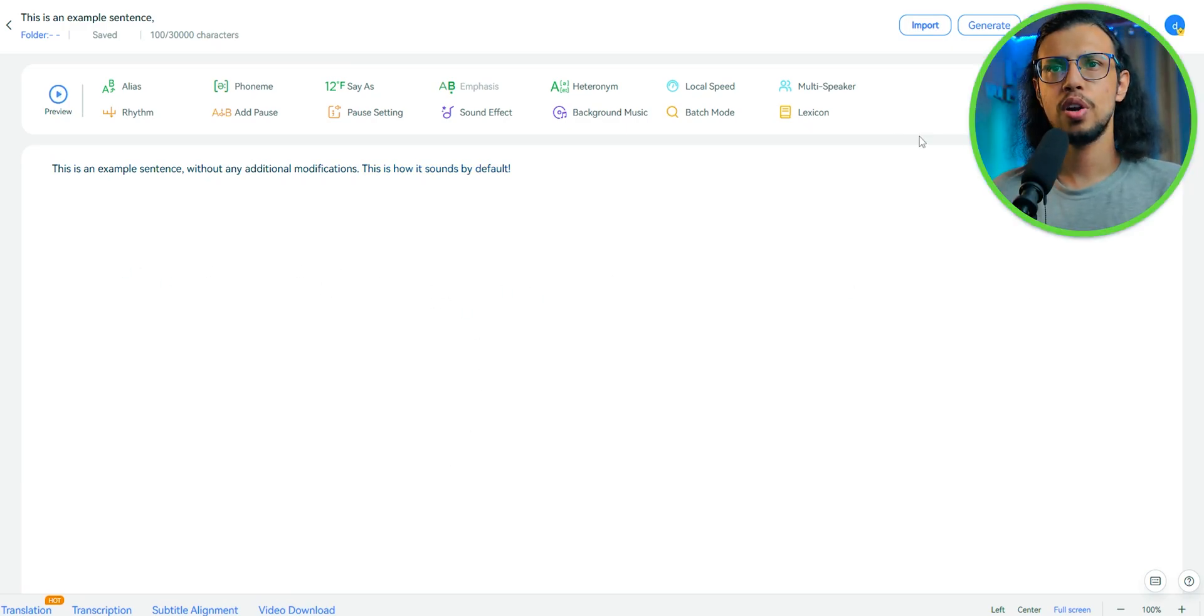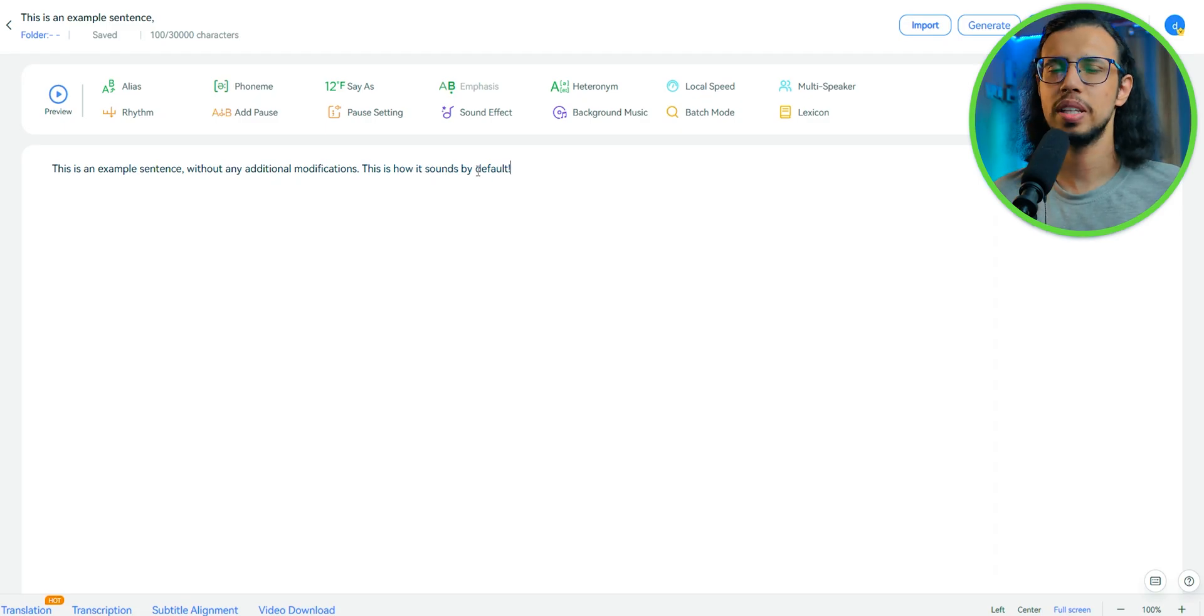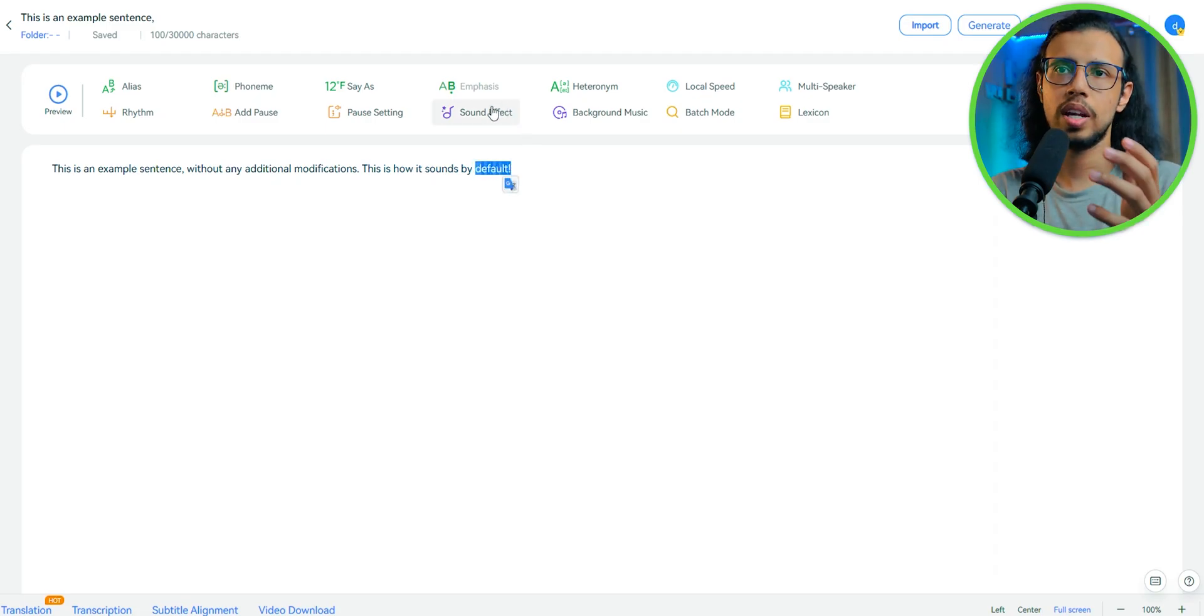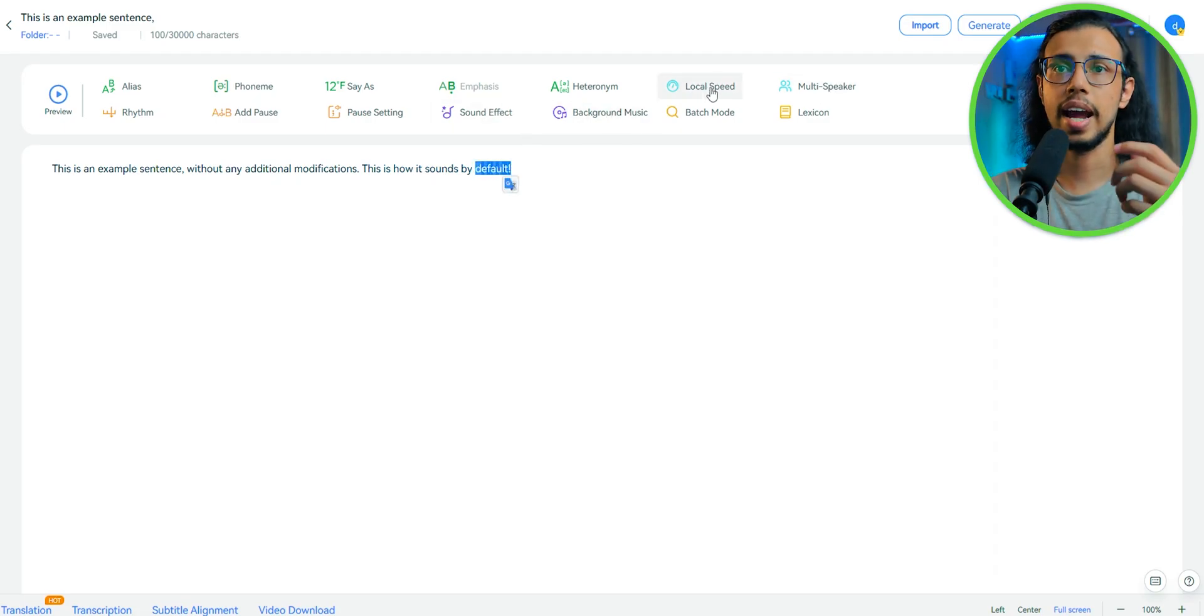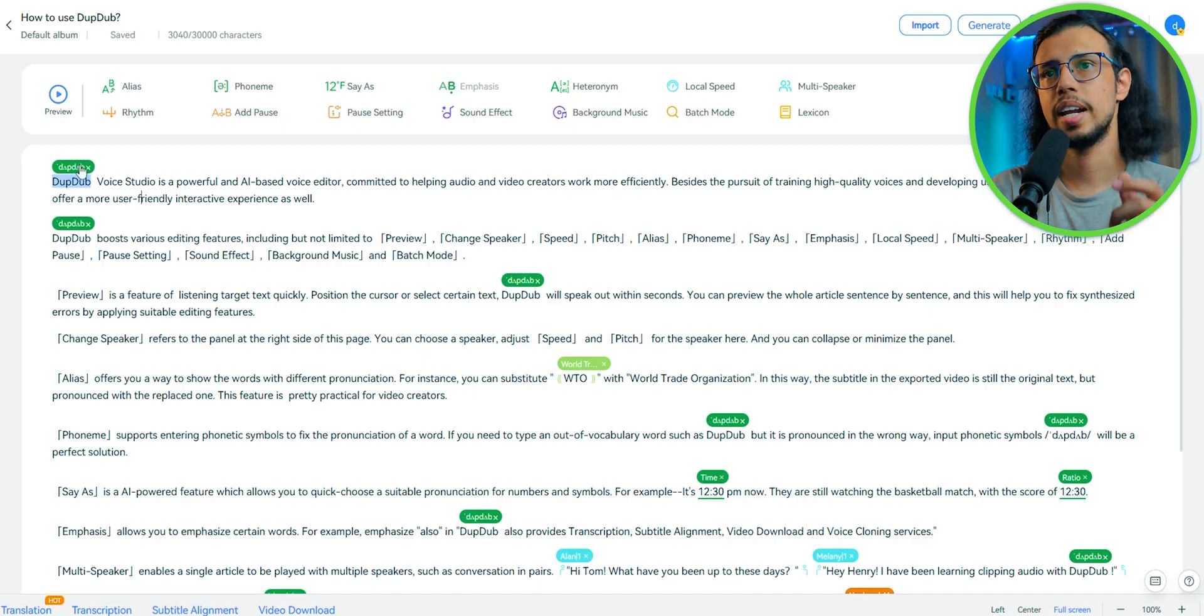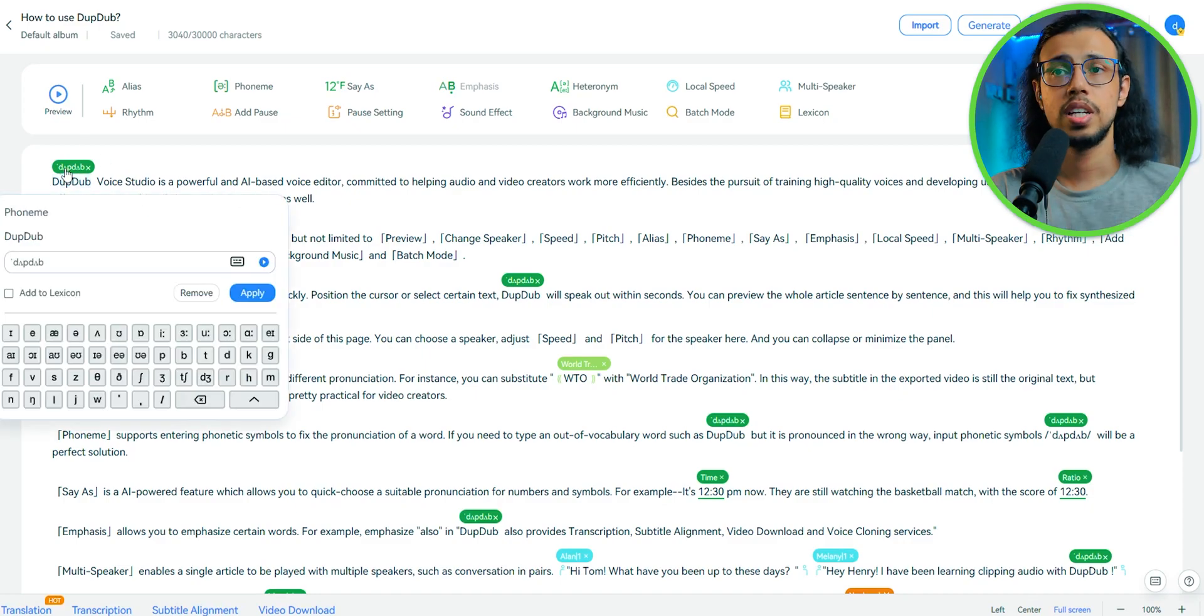I've used a lot of AI voice generation services and they haven't been this consistent. And of course, you can modify this even further like adding pauses, adding aliases, changing the phonemes, etc.